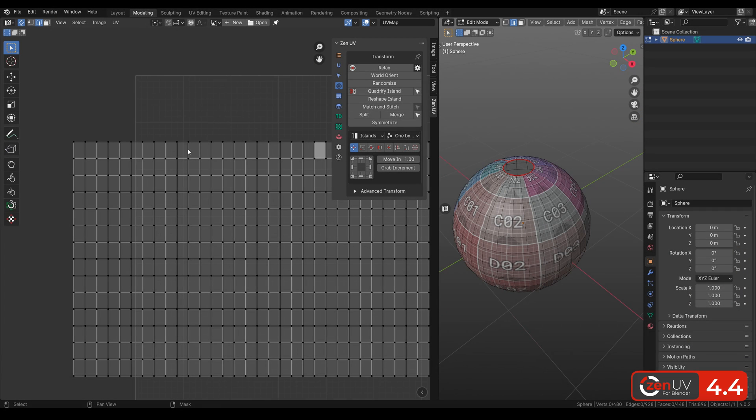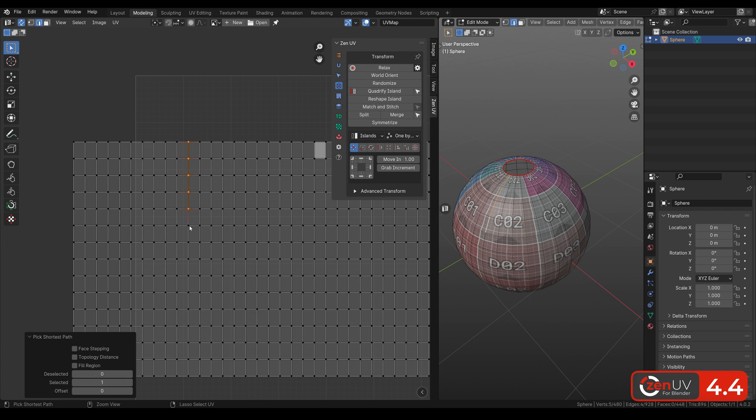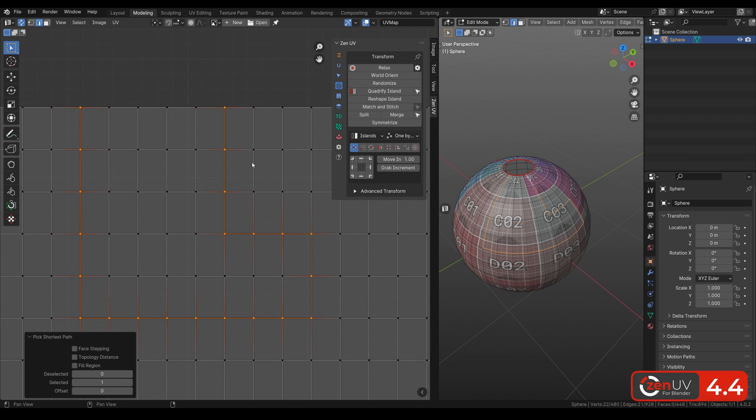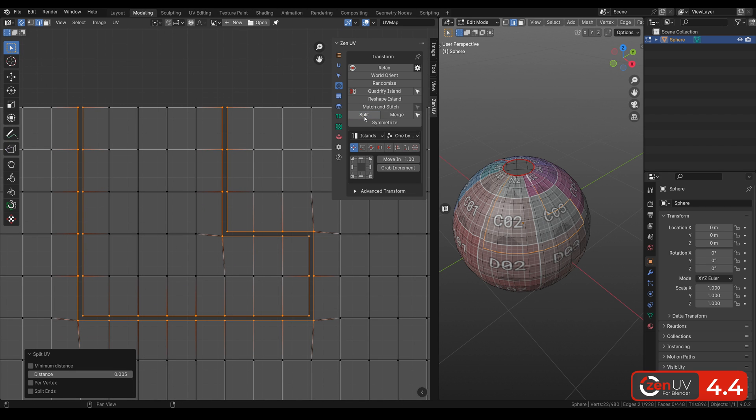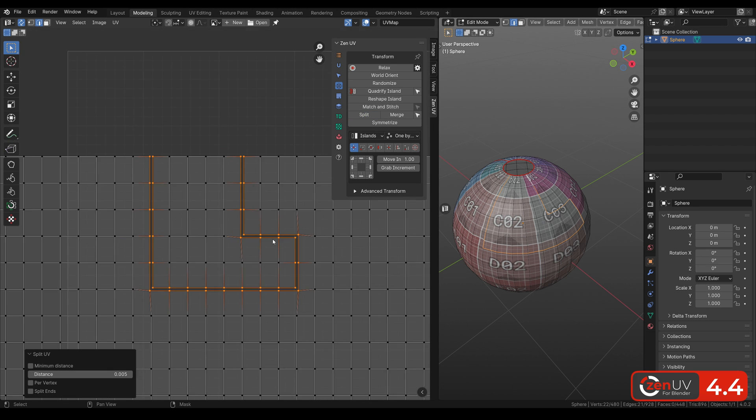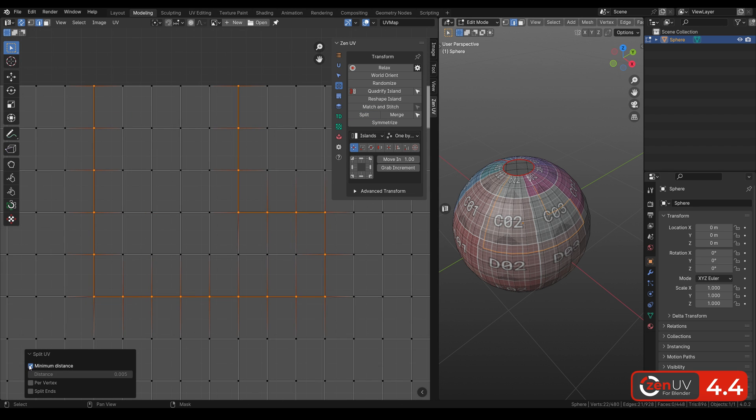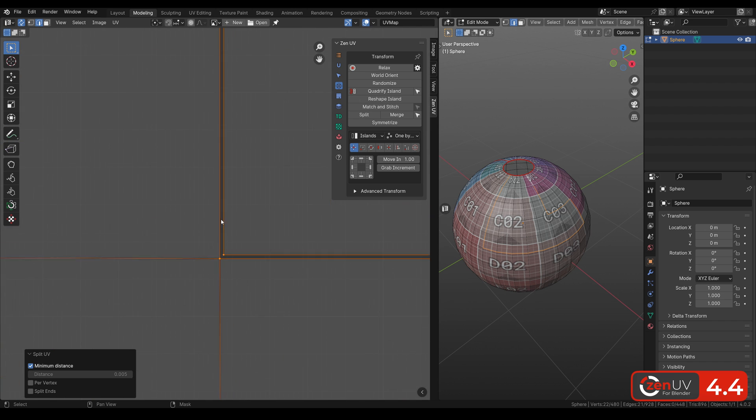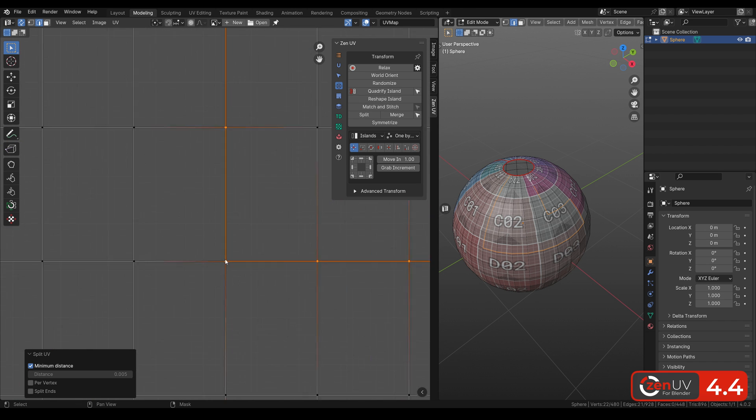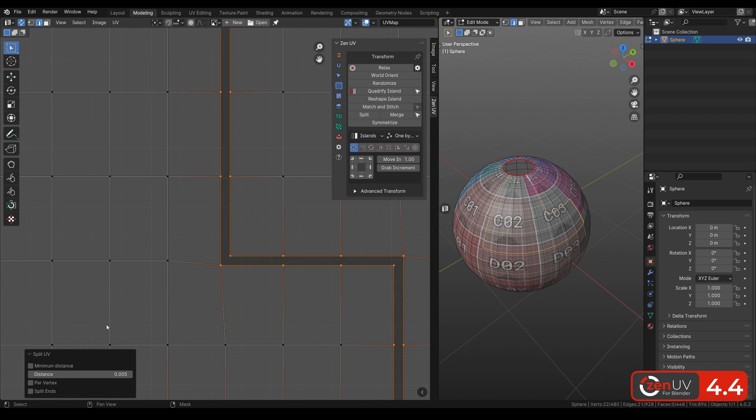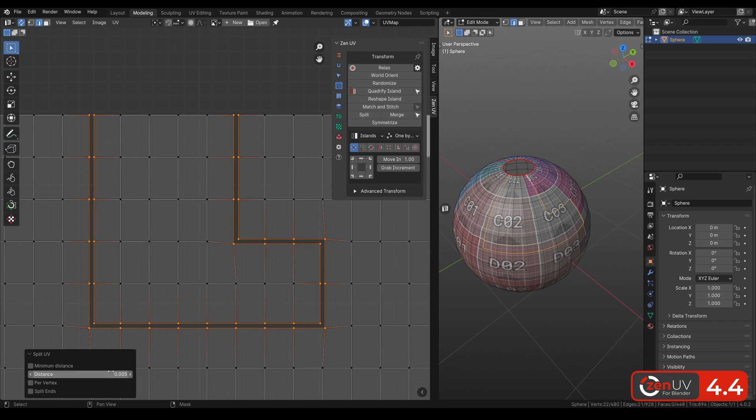We have added such a useful tool as Split to more effectively separate UVs. To do this, select edges where you want to make the cut and click Split. In the parameters, we have a checkbox for Minimum Distance or Adjustable.